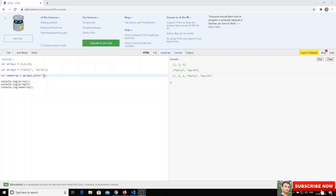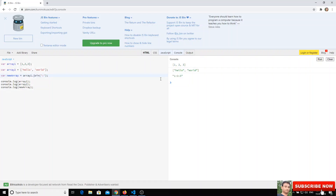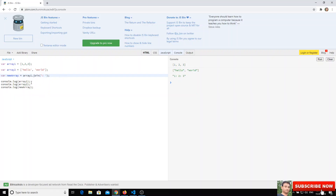Let's use a colon as the separator. If we clear and run, array one is printed as a string with a colon between each element. If you want a colon and space between each element, you can use colon-space as the separator. That's the difference between concat and join.